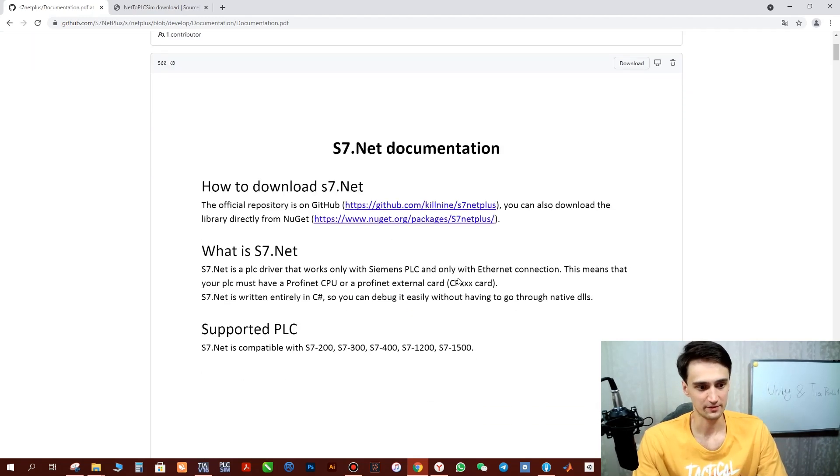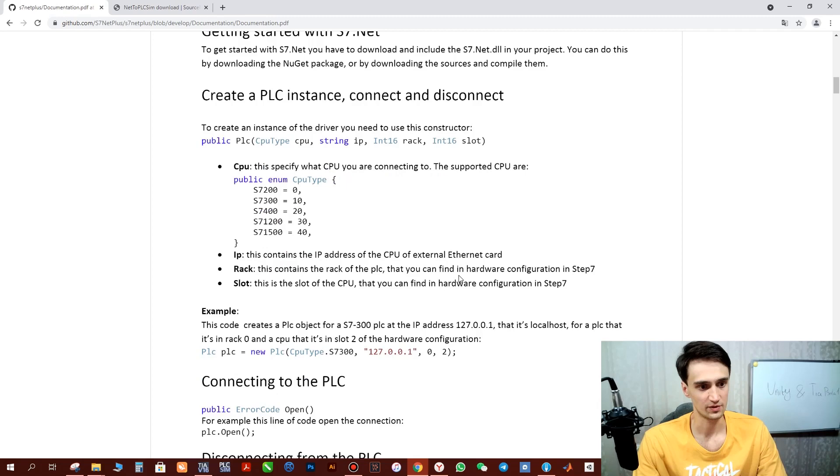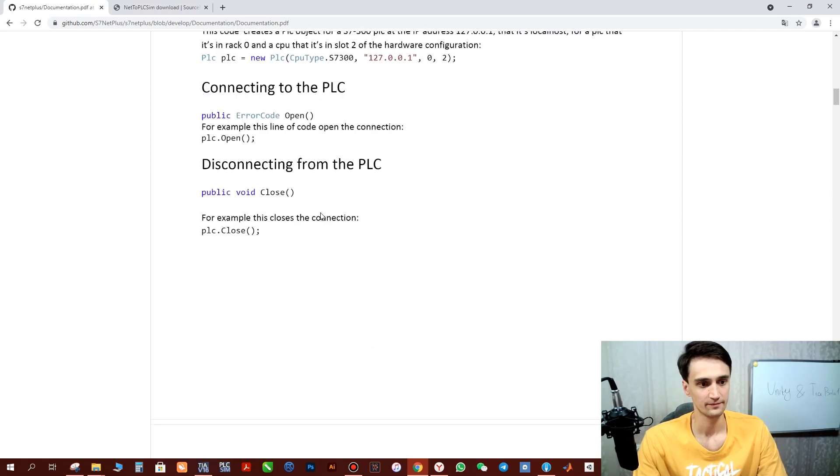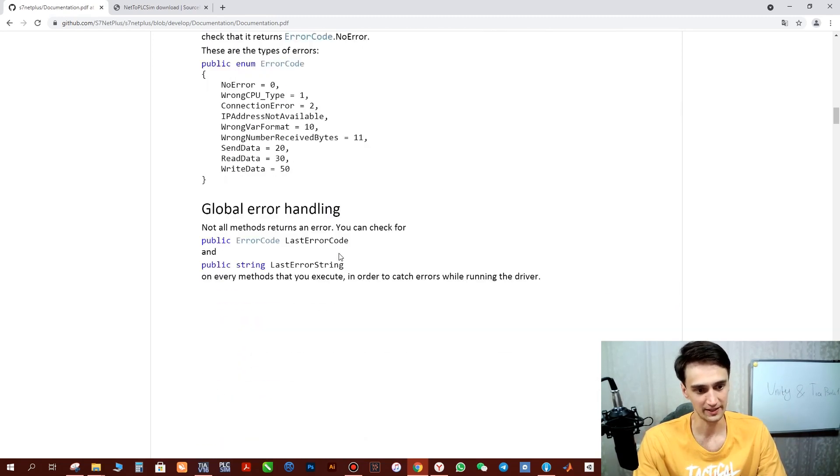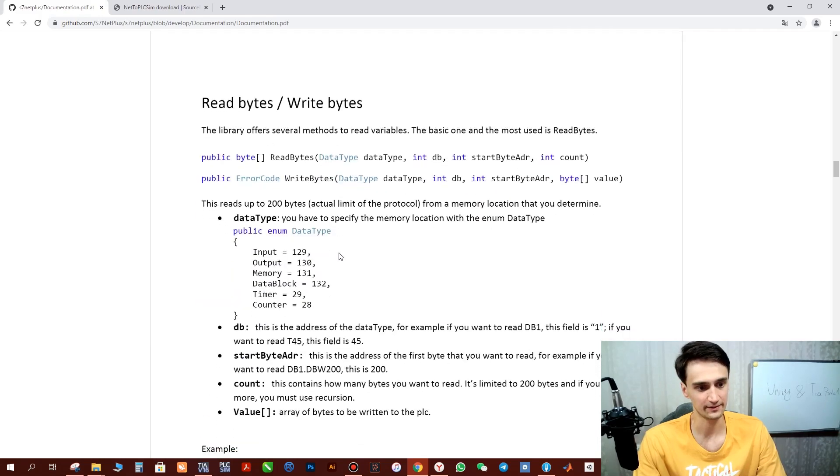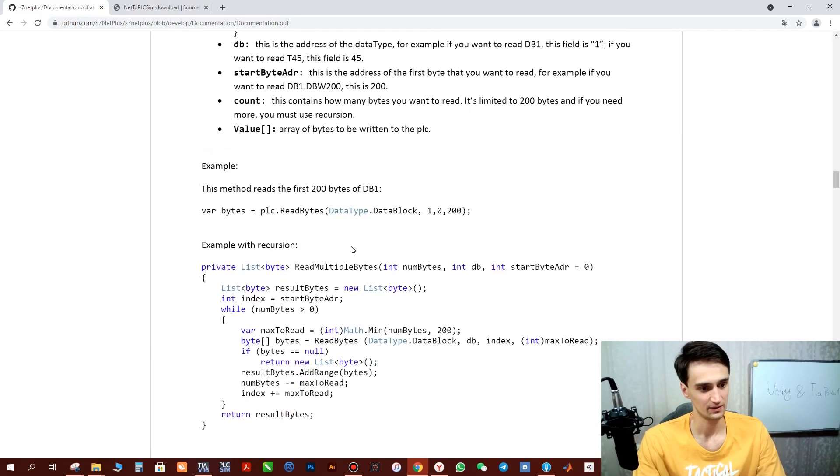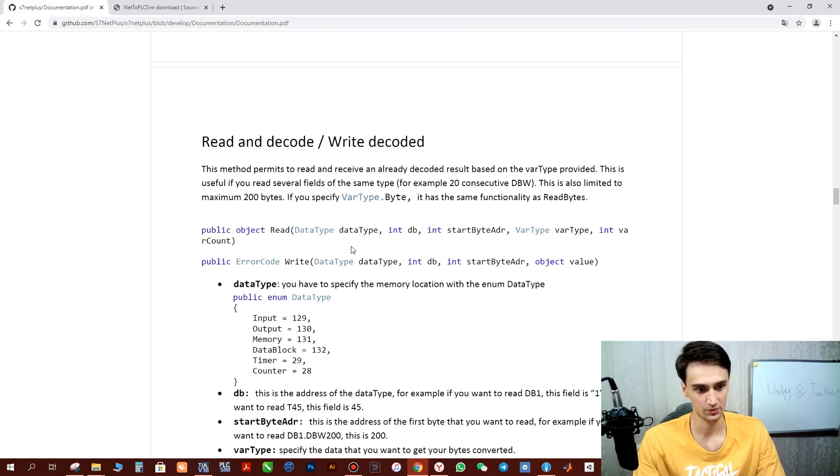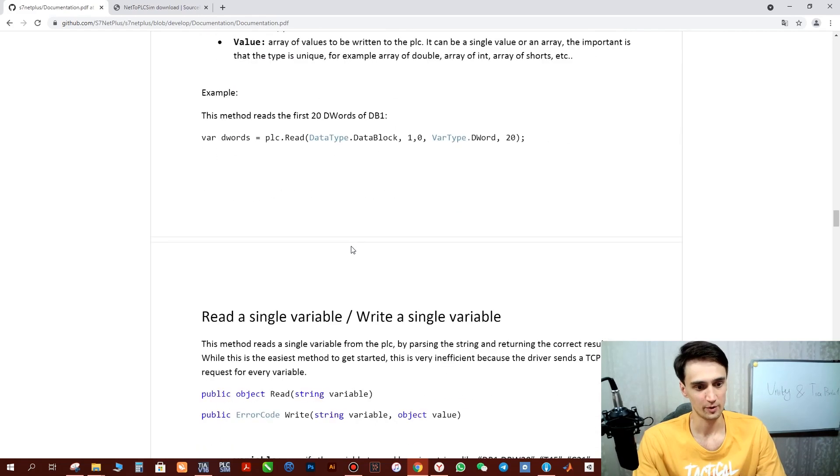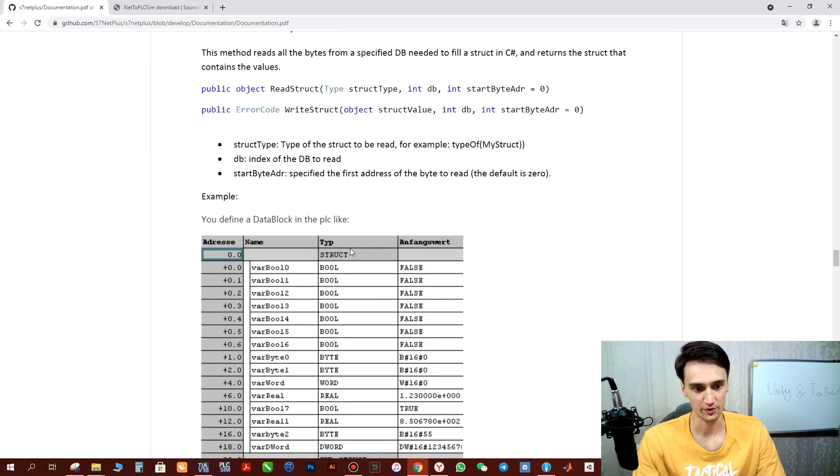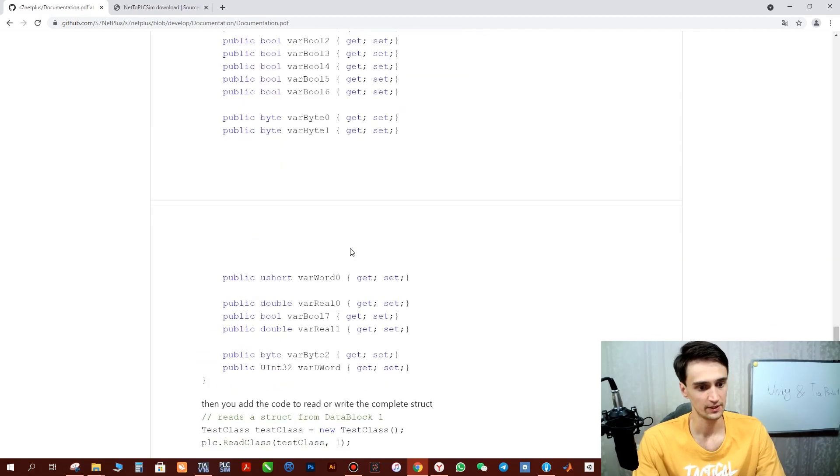Here is a PDF documentation. Here it's written how to establish communication, how to get data, how to write data, and what we need to do first is to make a proper configuration of the TIA Portal. Here it's also written how to do it.